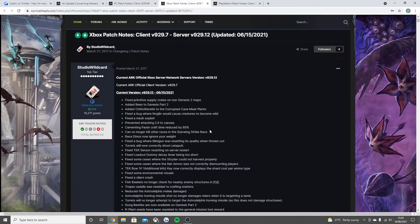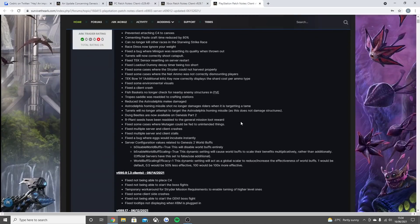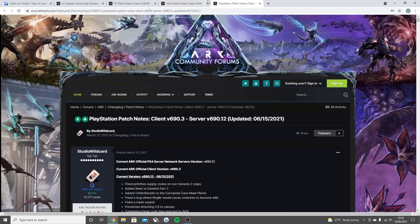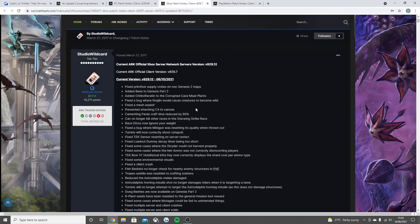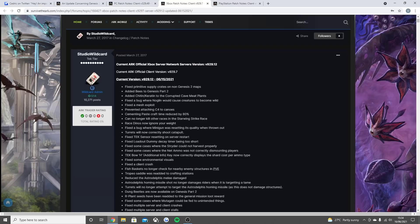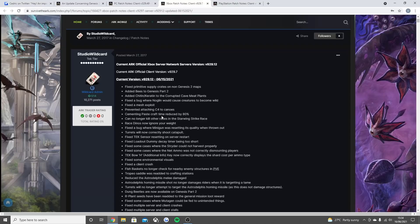Then this is the console. Xbox and PlayStation is exactly the same. Fix primitive supply crates on non-Genesis 2 maps. Added bees to Genesis Part 2. Added chitin and keratin to the corrupted cave meat plants. Fix the bug where the noglin would cause creatures to become wild. Fix the mesh exploit. Prevented attaching C4 to canoes. Cementing paste craft time reduced by 80%, which is obviously what happened on PC.